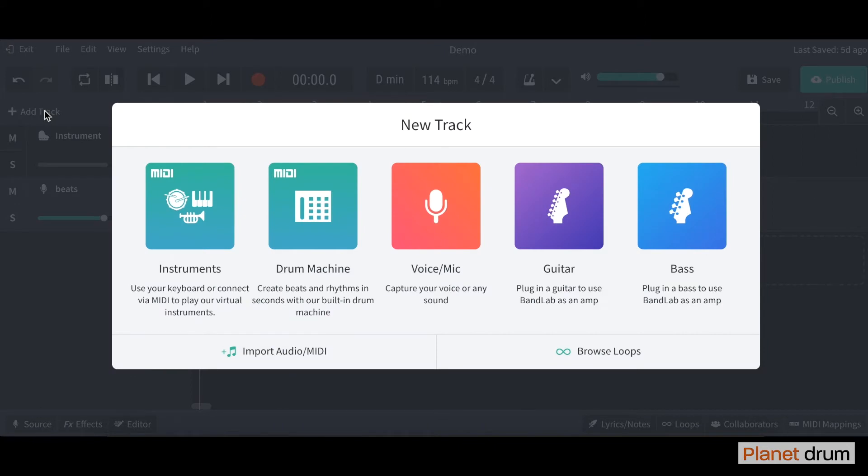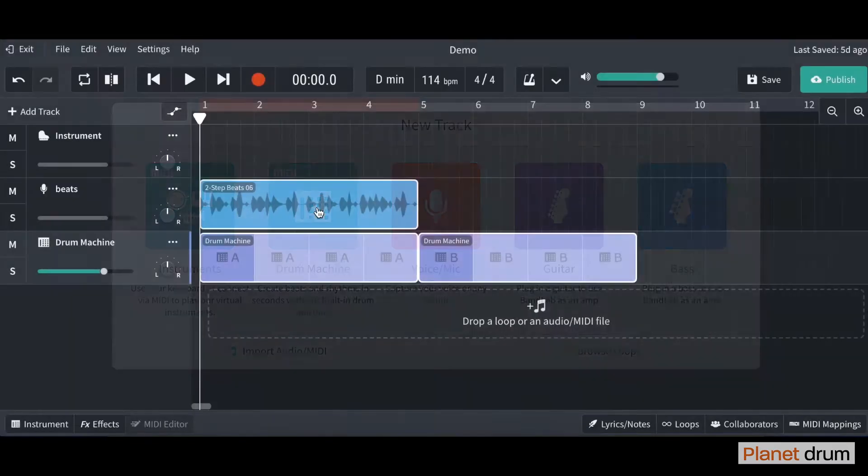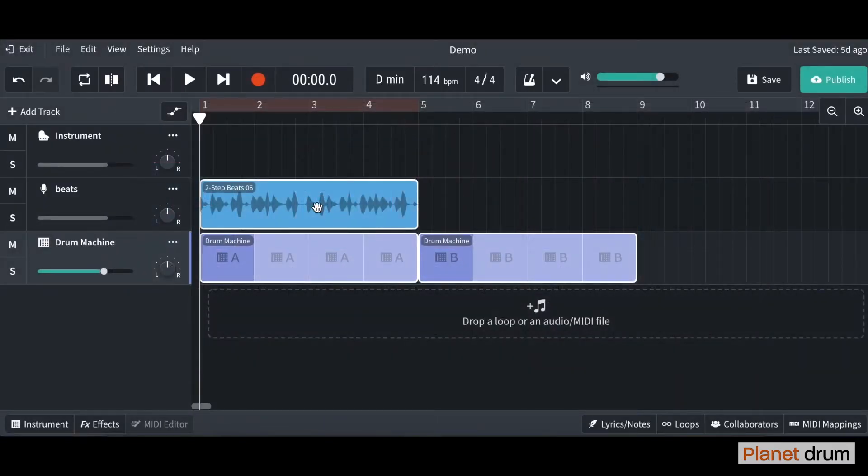You've seen this before - we've clicked on instruments, but this time I want you to click on drum machine and it automatically creates you a drum machine track.